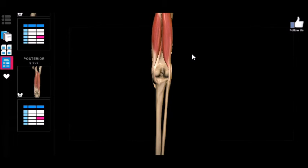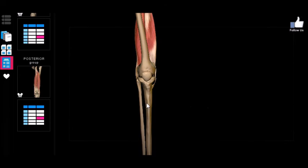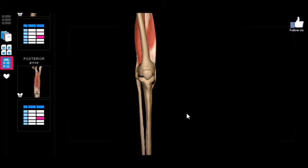And that is really it for the posterior group — it's a relatively small group and fairly easy to recall. Next up we're going to be looking at the muscles of the lower leg, or the crural muscles, divided into anterior, lateral, and posterior. So we're going to have three groups of those muscles, just like we have three groups of thigh muscles. Hope you're excited — I'll see you in the next video, take care guys!